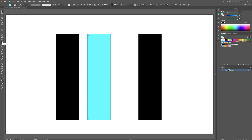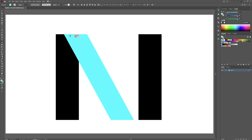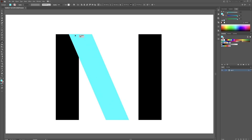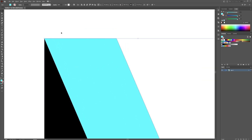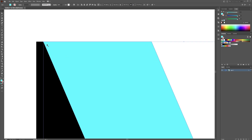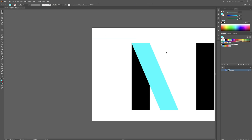Click on this shape — the shear tool might be hidden behind the scale tool. Select the shear tool, then click and drag until you have the desired angle. I want something about there. Hold Control and click and drag so it locks onto that anchor point, so it's exactly evenly and perfectly lined up.